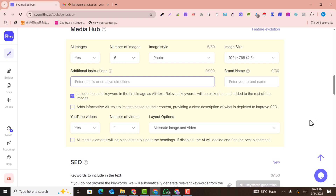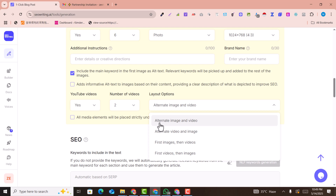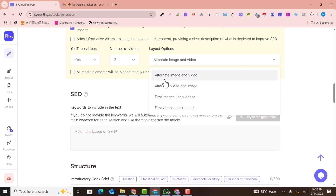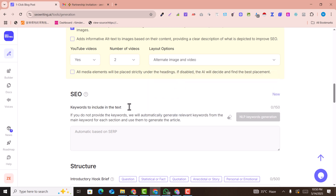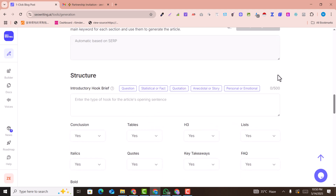You can add additional instructions such as your brand name or company name. For YouTube videos, I select two videos to include in the article. For layout option, I select alternate image and then video. An important option: if you do not provide keywords, it will automatically generate NLP-aligned keywords from the main keyword for each section and use them to generate the article.